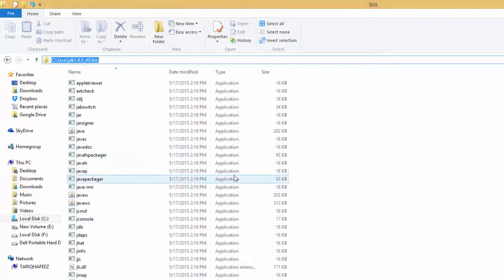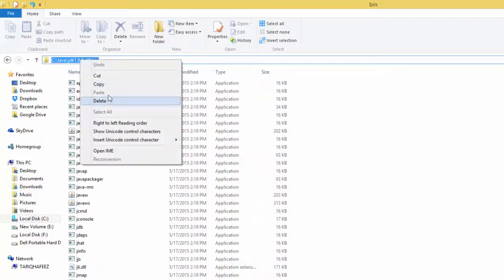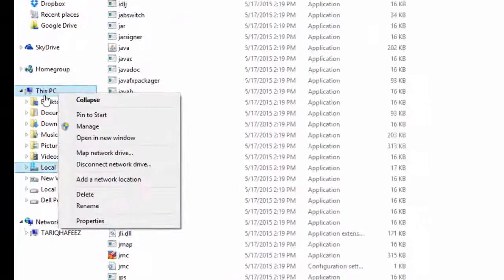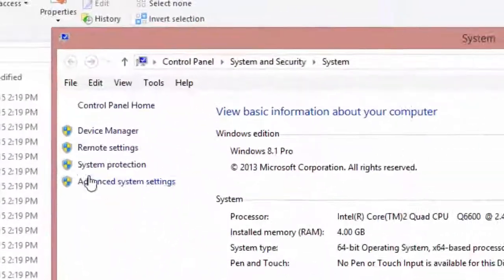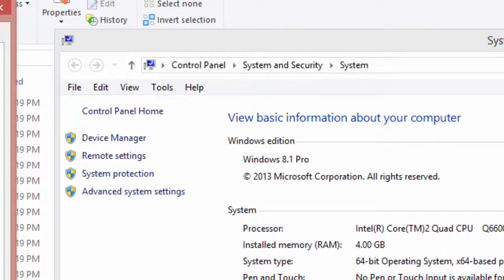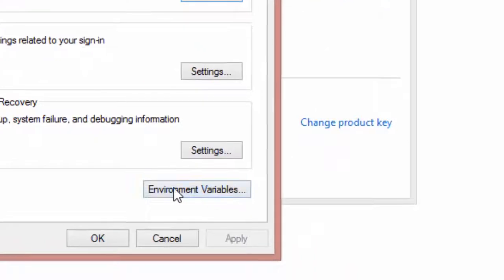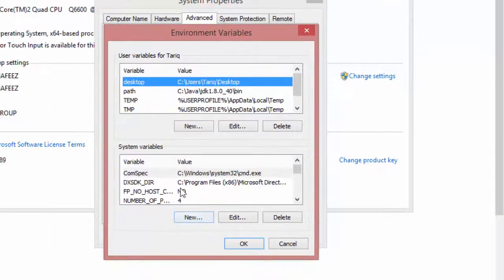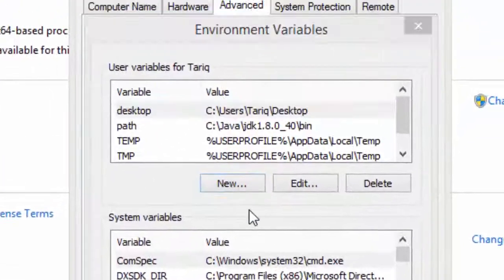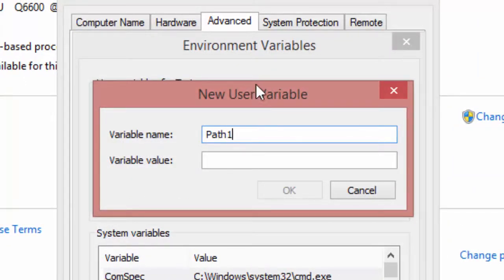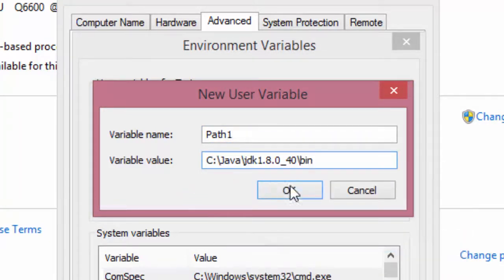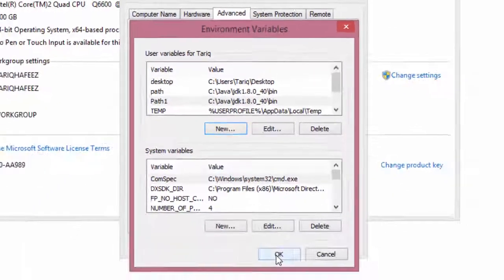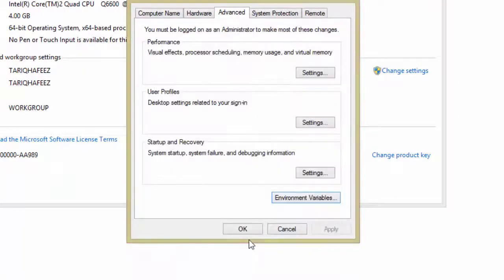Right-click on This PC, click on Properties for system settings. Click Environmental Variables. Here click New, then enter path name PATH and paste the path. Click OK, then OK again.